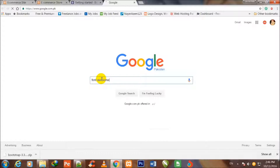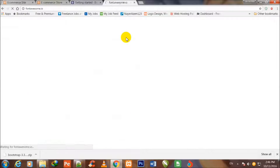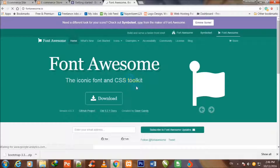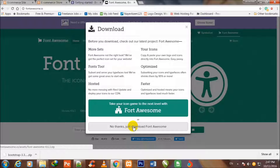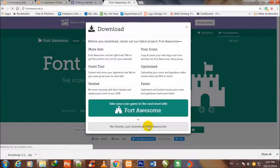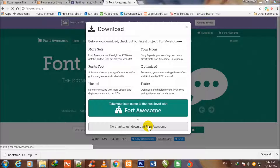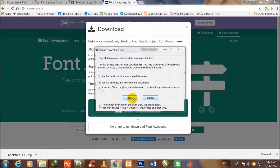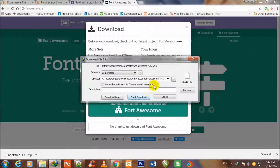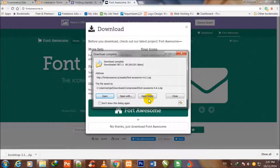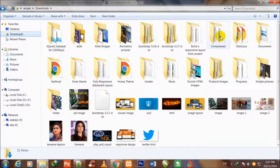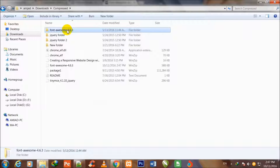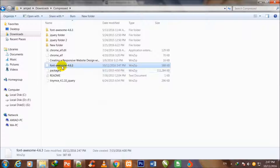I open a new tab and search for Font Awesome. I click the first link to go to the Font Awesome website. I click to download it — 'No thanks, just download Font Awesome'. The file was a duplicate since I had it already, so I click 'Start Download' and close. I go inside downloads to find the compressed Font Awesome file.